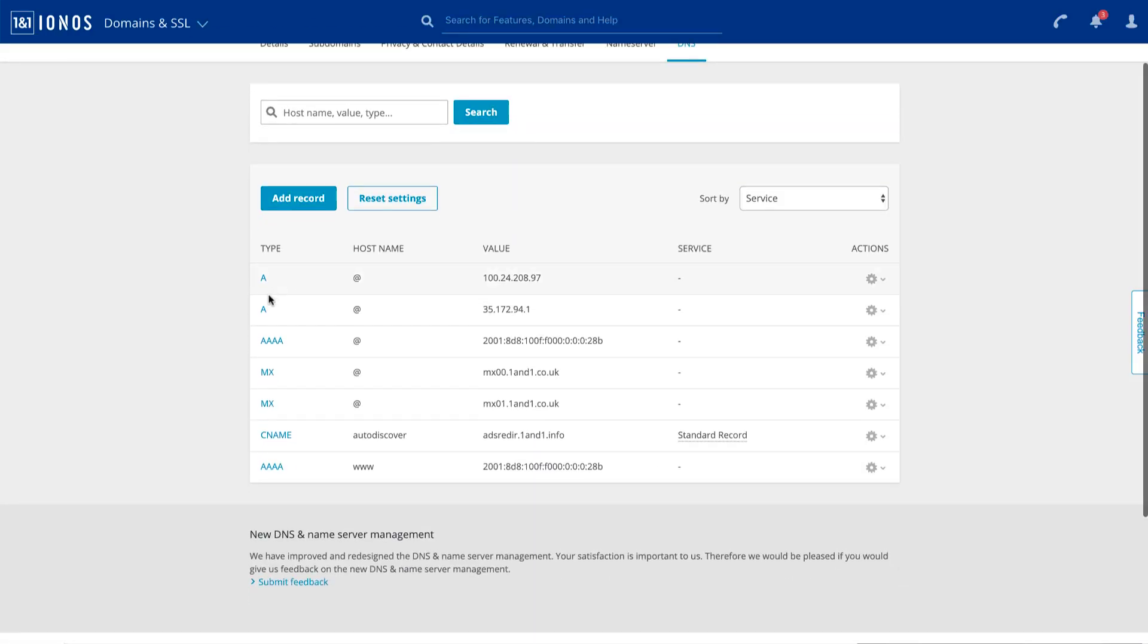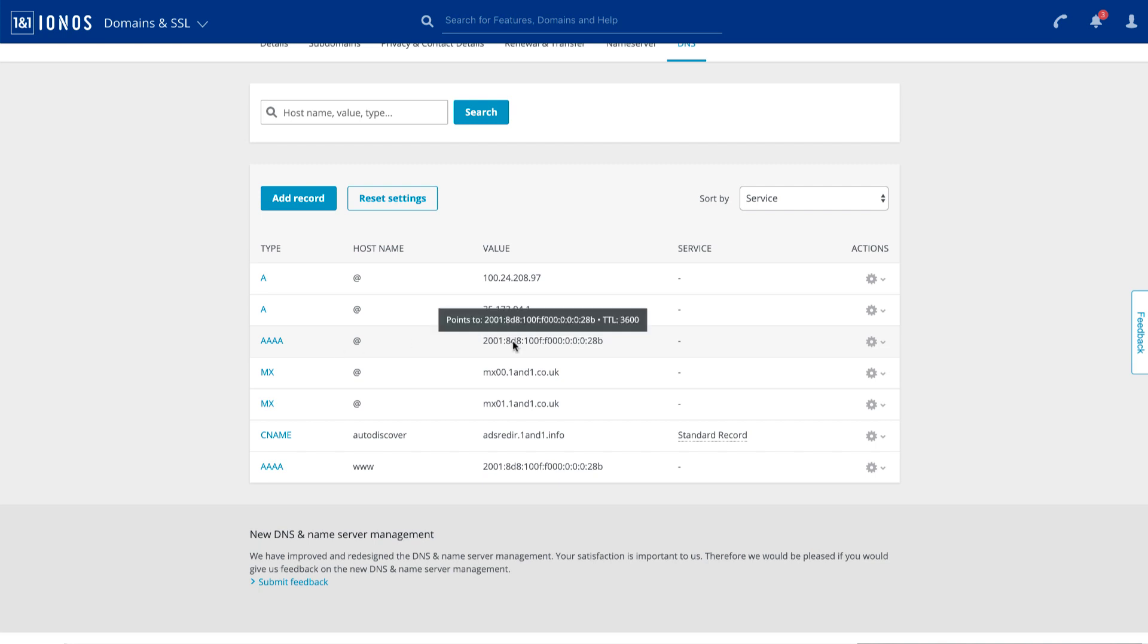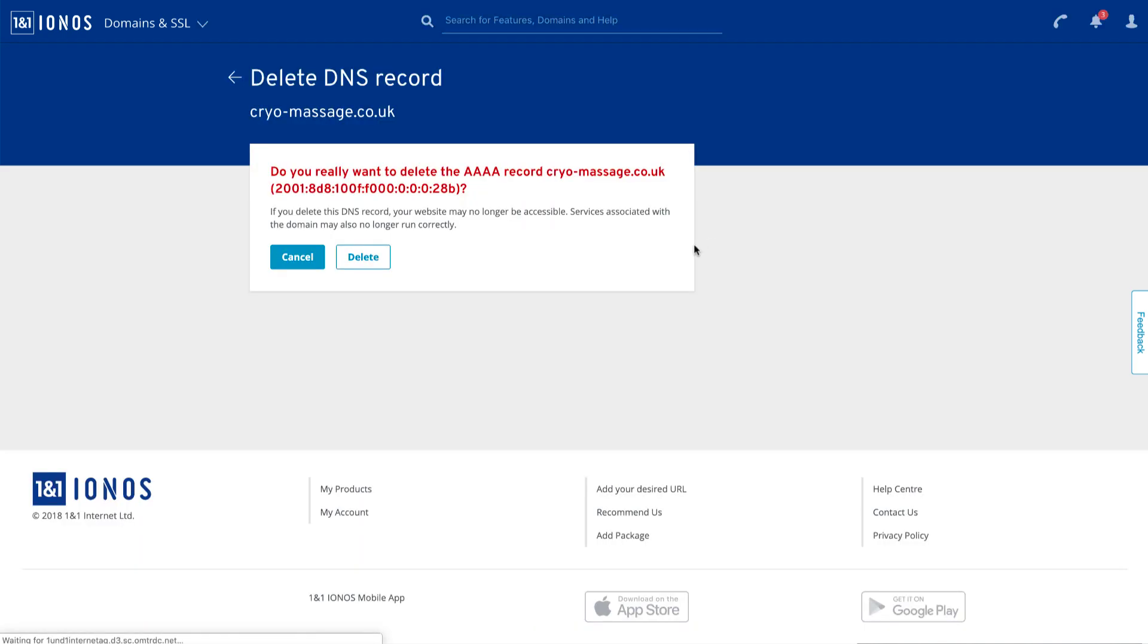Okay, so I've got my two A records. Those look good. Next, we have this quad A record. Now this is not something we use and it can actually cause issues with our SSL certificates. So I'm going to delete it.